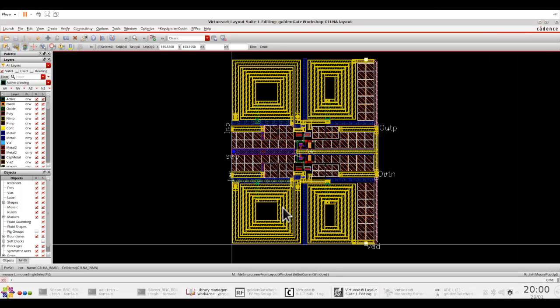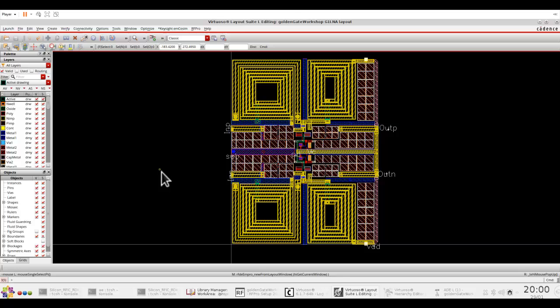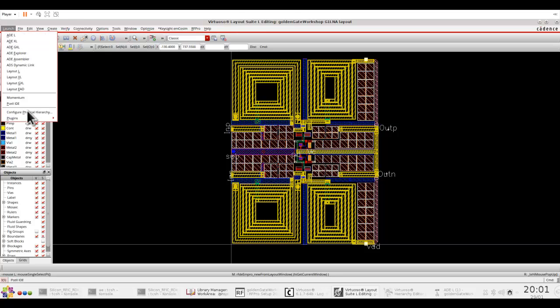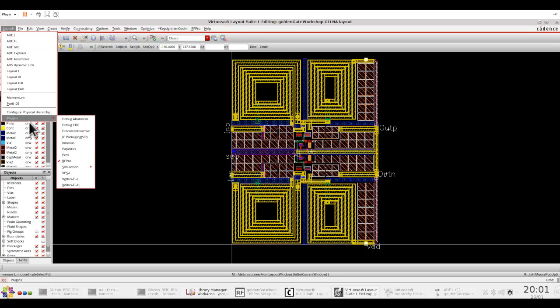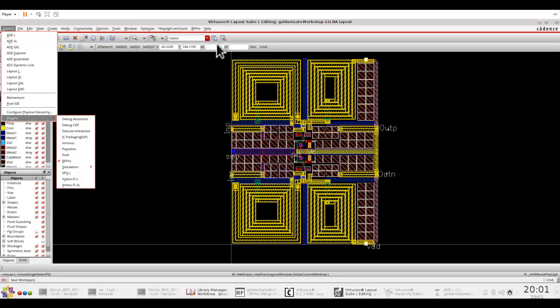To go over this video, I have this LNA design which I would like to perform EM simulation and then circuit analysis. As we spoke about in the last few videos, you can activate the RFPro menu by going to RF Launch and then Plugins on RFPro.